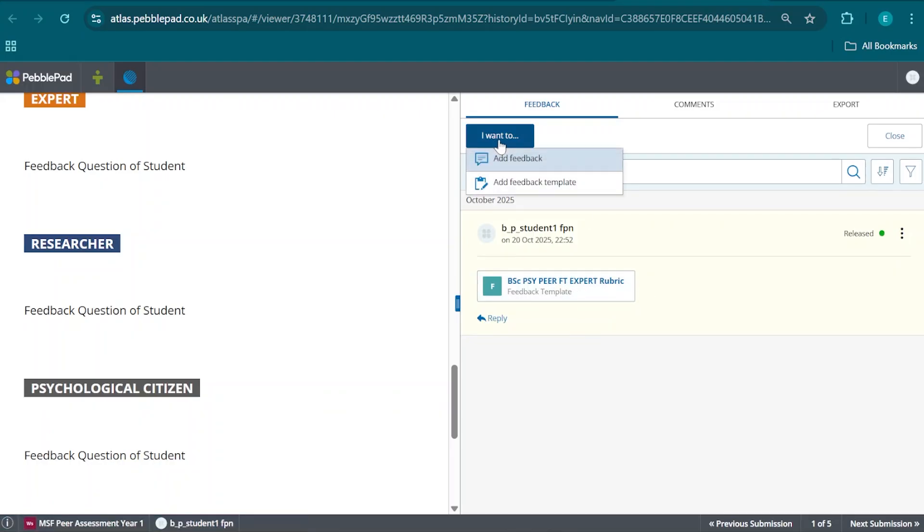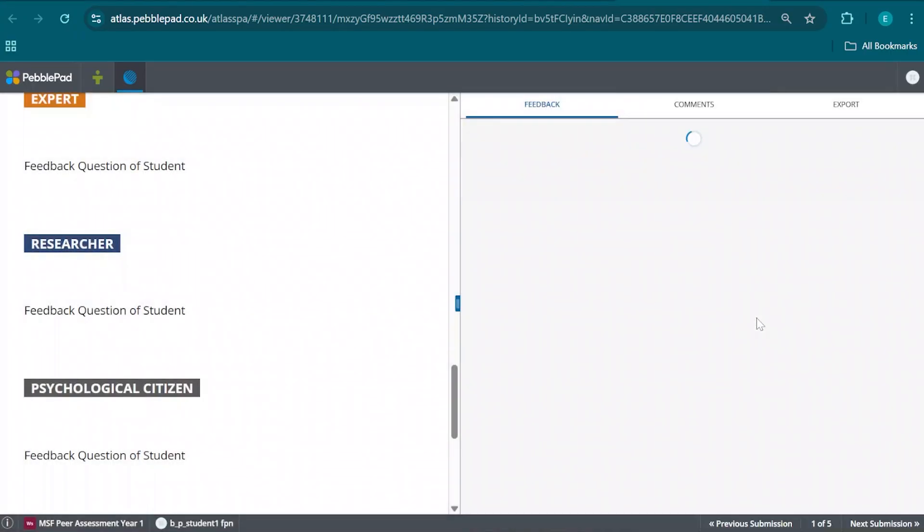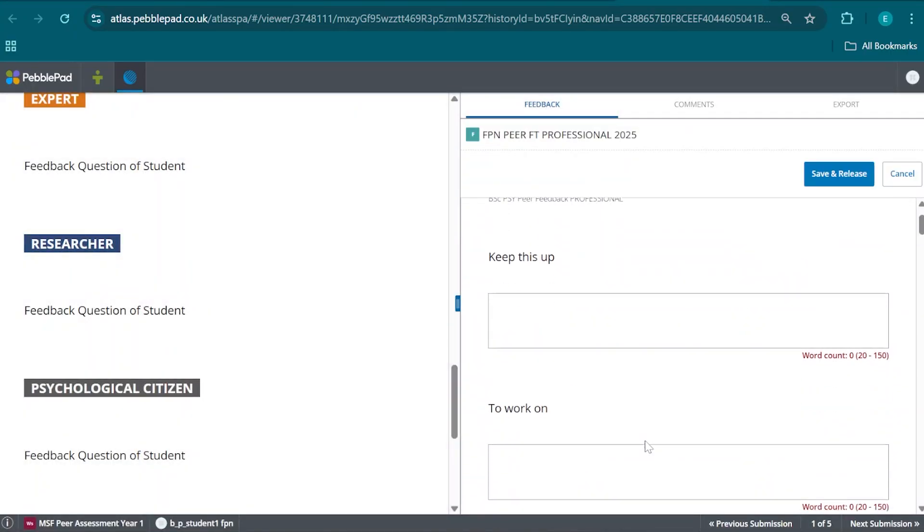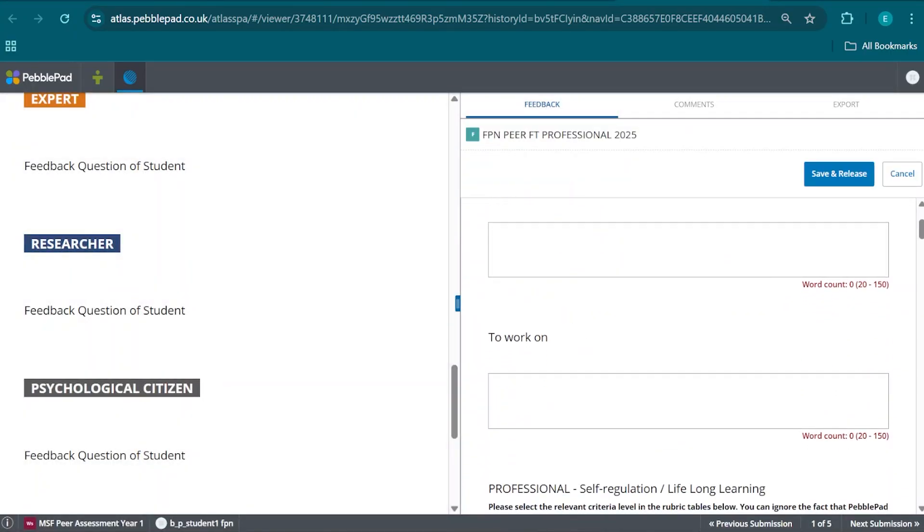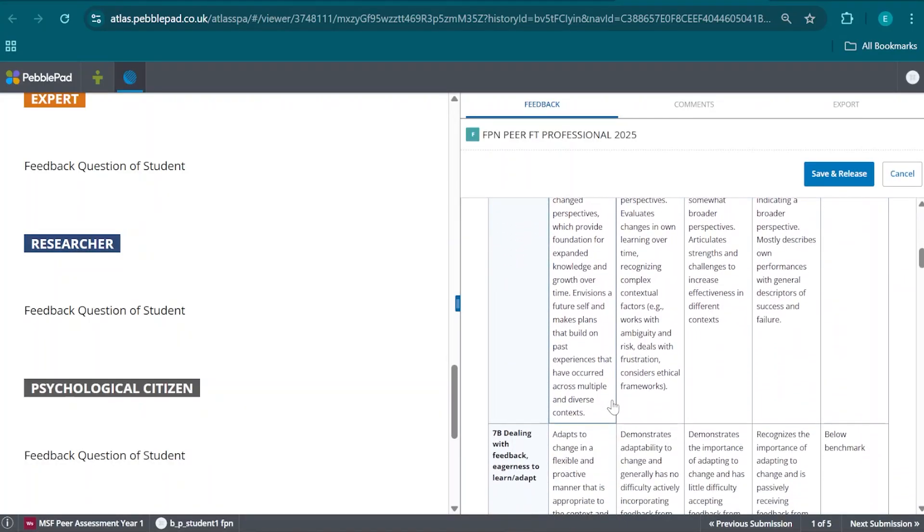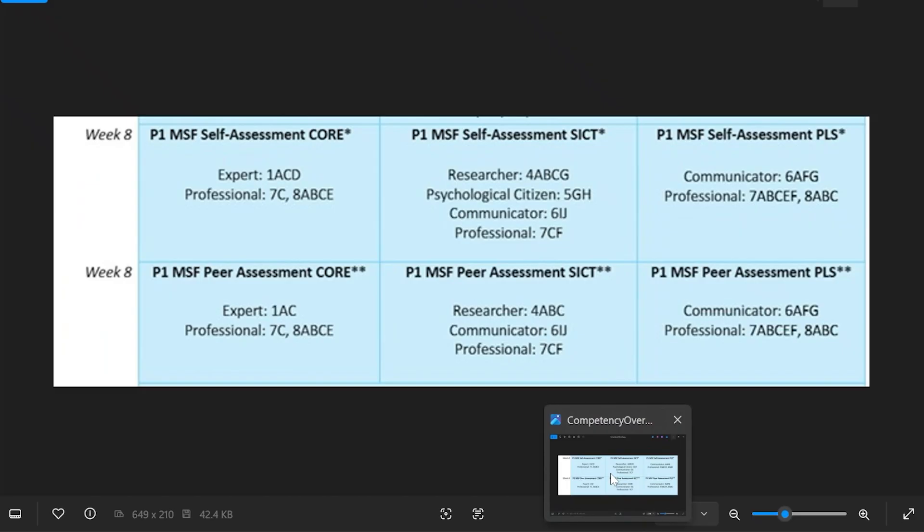Because this is just the expert competency, we then again click on Add Feedback Template and go back and choose the next requested competency, which in the case of Core is Professional. We are going to fill out narrative feedback and select the requested professional competencies, which we see in the competency overview.